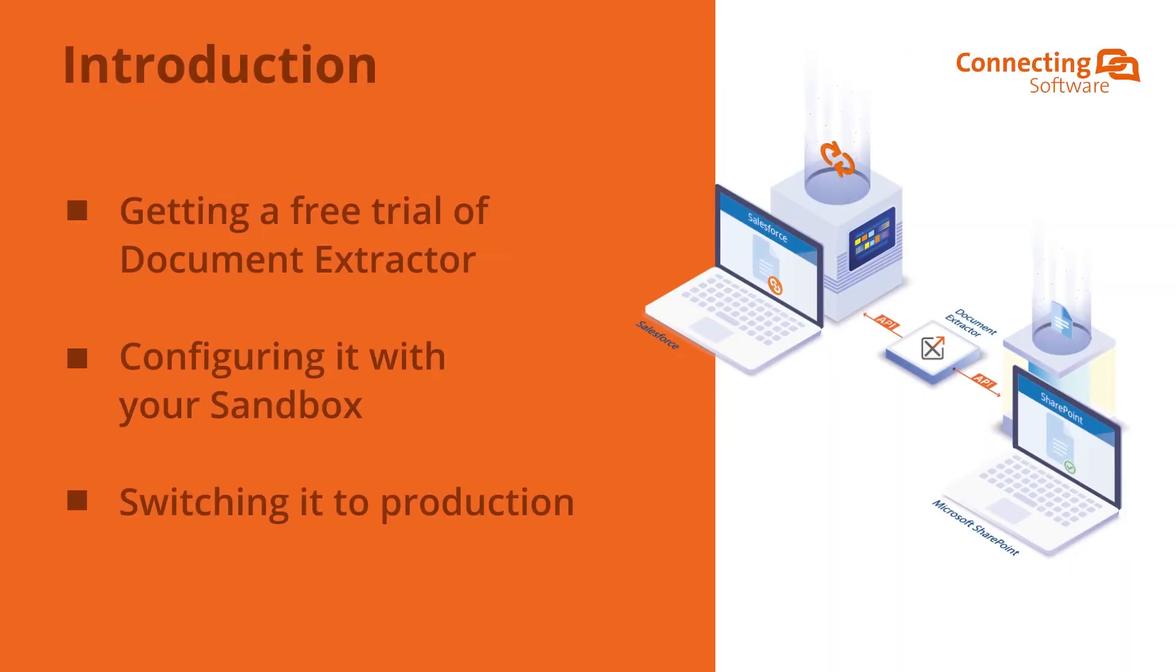Today we are going to see how to purchase a free trial of Document Extractor, configure it with your sandbox, then switch it to your production.